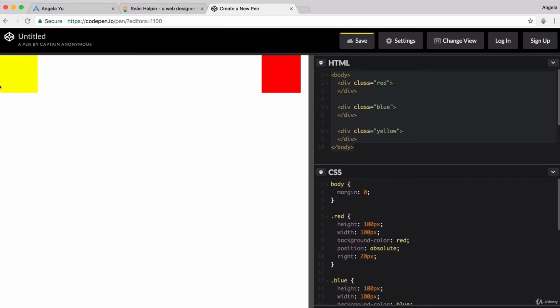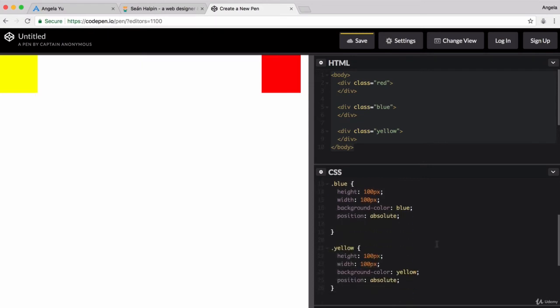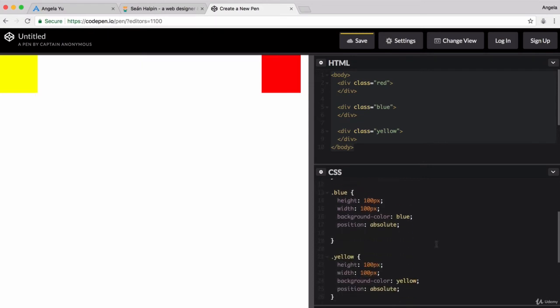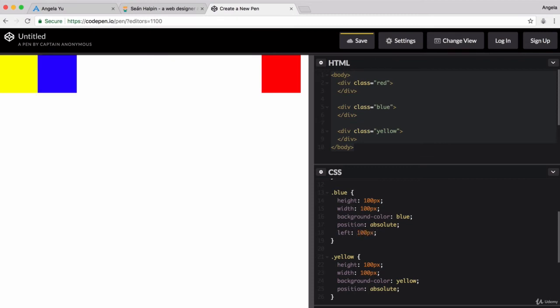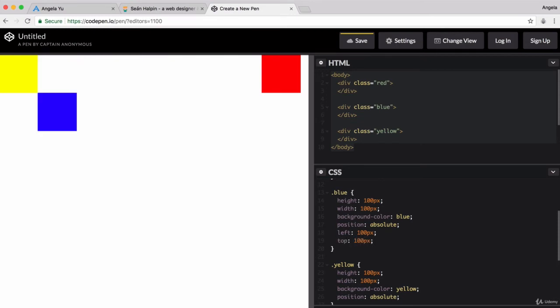That makes our maths a little bit easier when we're trying to figure out how to get the squares touching corner to corner. We've got yellow in the right position. The next thing is the blue. If we're positioning the blue square relative to the parent, which is the body, then all we need to do is give it a left margin of 100 pixels and a top margin of 100 pixels. And now blue is touching yellow corner to corner.